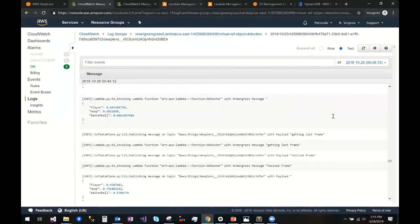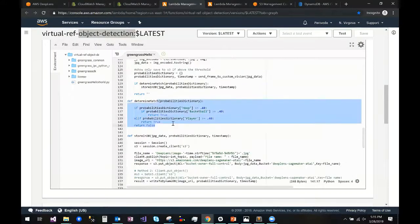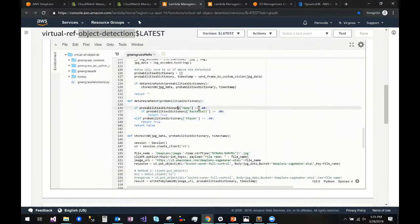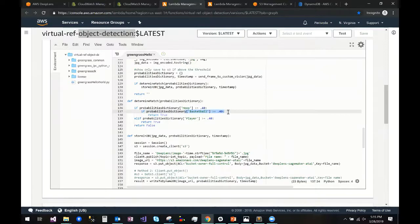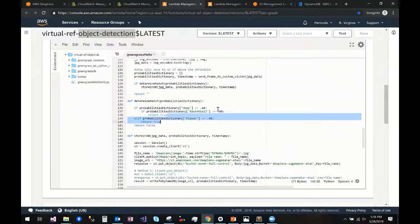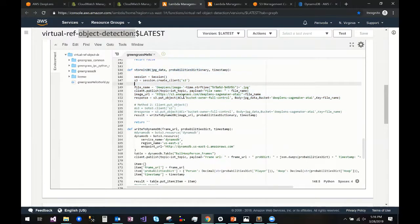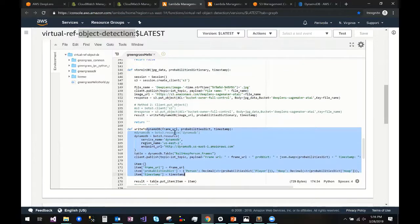Once we do that, we determine whether or not the frame is valuable. We ask: is the probability that the hoop is there greater than 40%? If so, is there a basketball in the frame likely to be there at greater than 40%? If so, return true. If not, is there at least a player in the frame? That goes back to — what if we just want player statistics and don't care about a basketball or hoop? Here we store the frame in S3, and down here is where we write the actual record into DynamoDB.